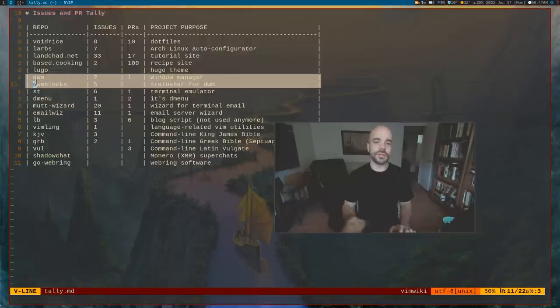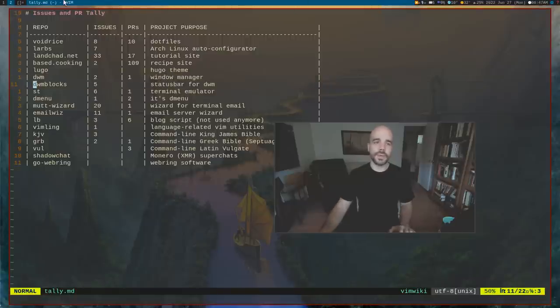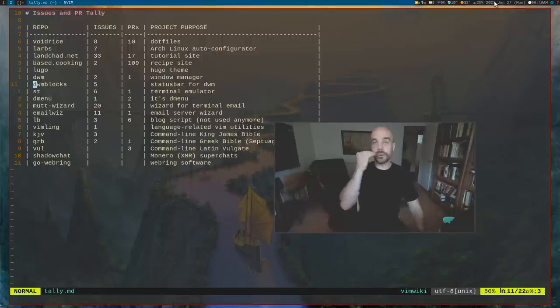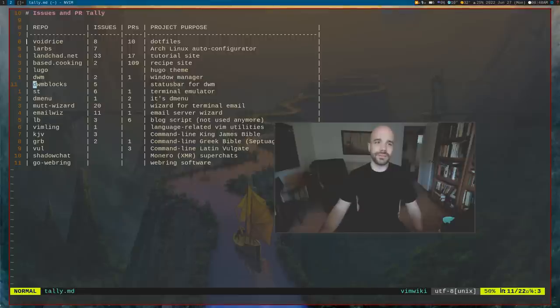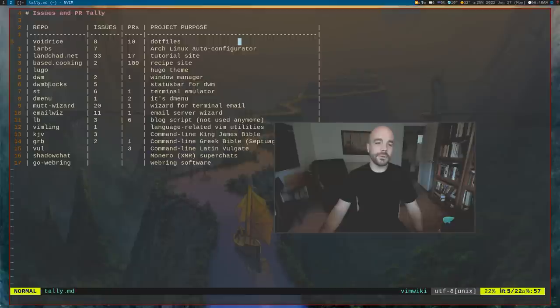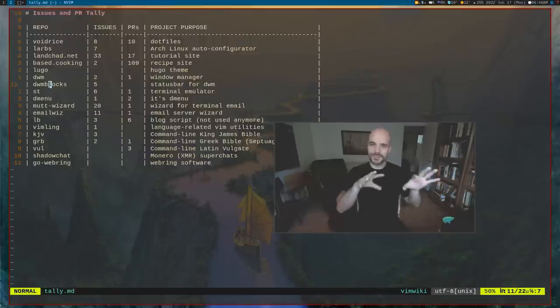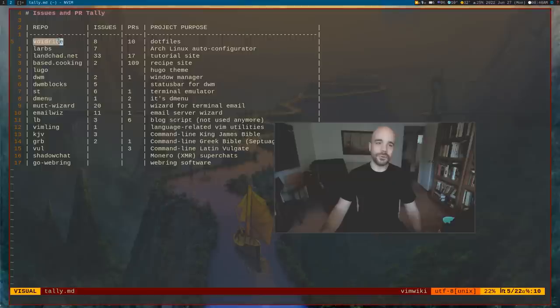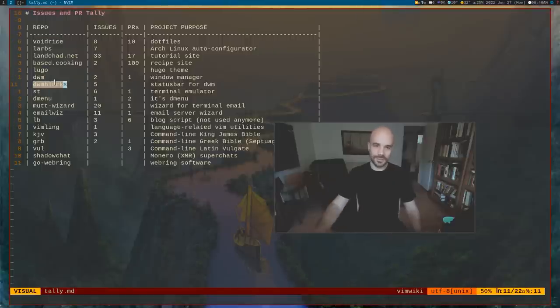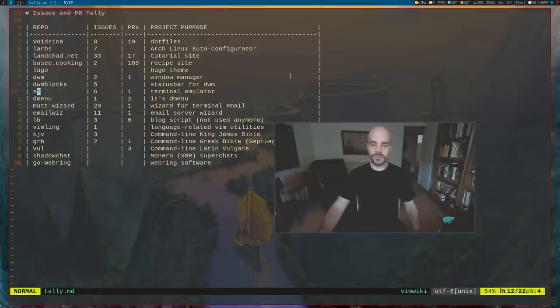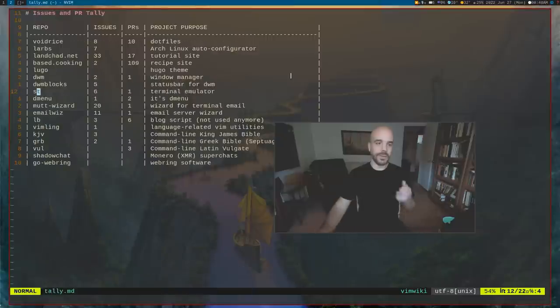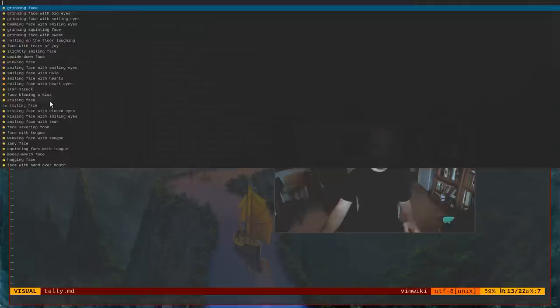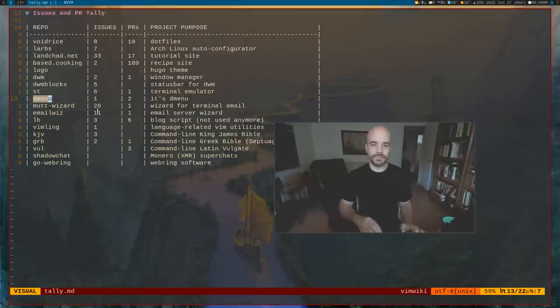DWM blocks is kind of in between the two. It runs scripts and makes them appear in DWM's status bar. That's another thing where people get confused because something will be wrong in void rice or DWM and they'll open it as a DWM blocks issue. Basically, DWM blocks works fine. ST is the terminal, which of course is right in front of you. And dmenu, I just have a couple patches just to add in color emojis and things like that.